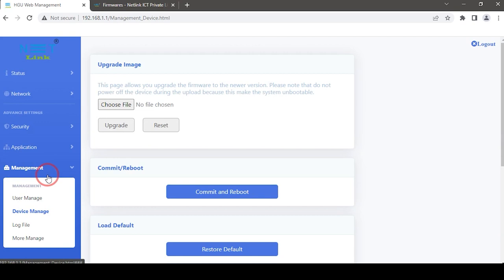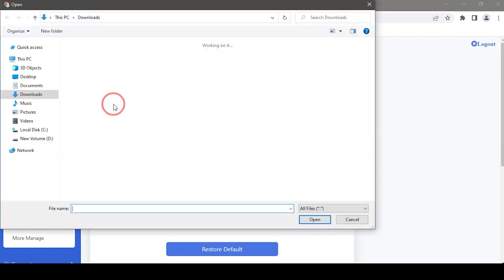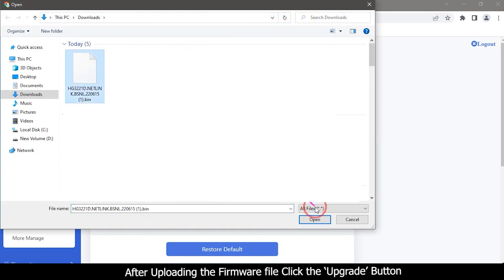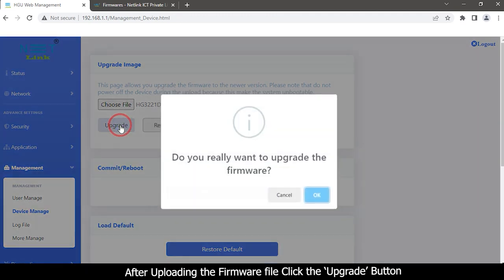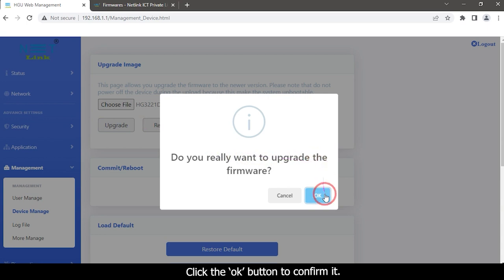Then upload firmware. Click the Choose File button in the Upgrade Image option. After uploading the firmware file, click the Upgrade button. Click the OK button to confirm it.